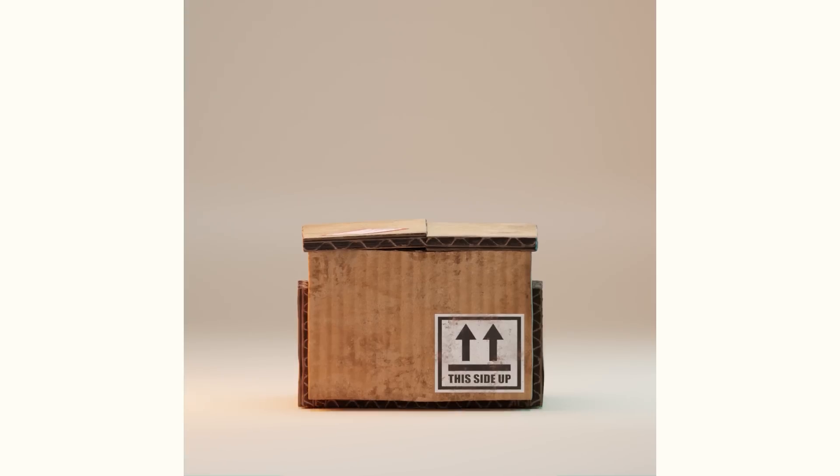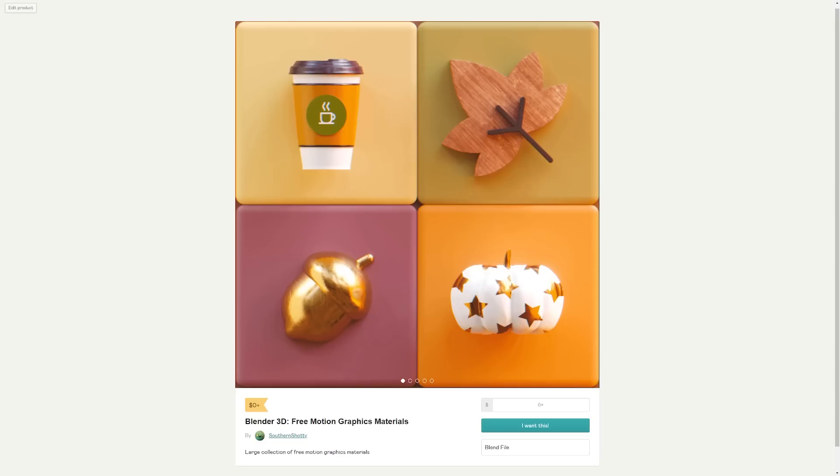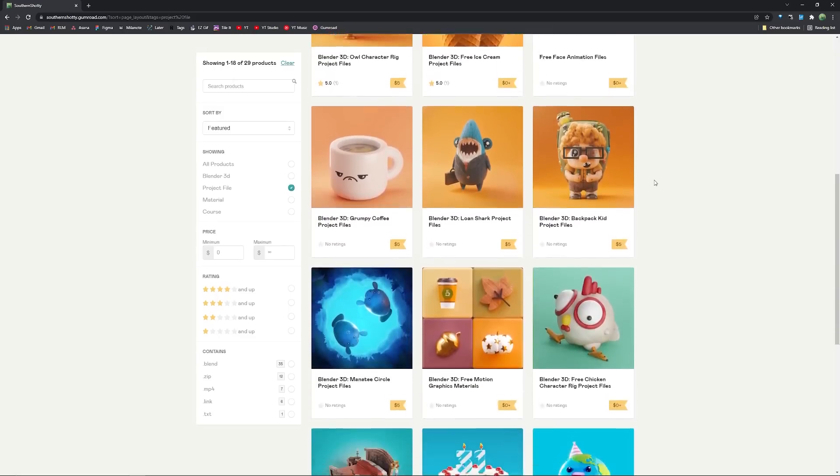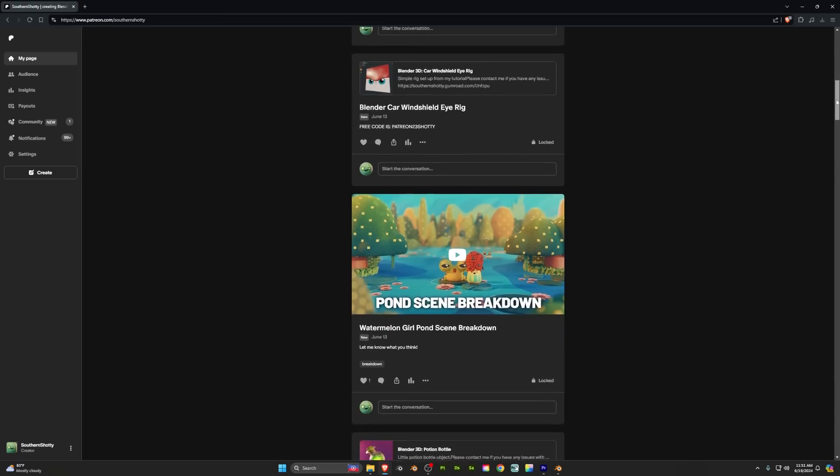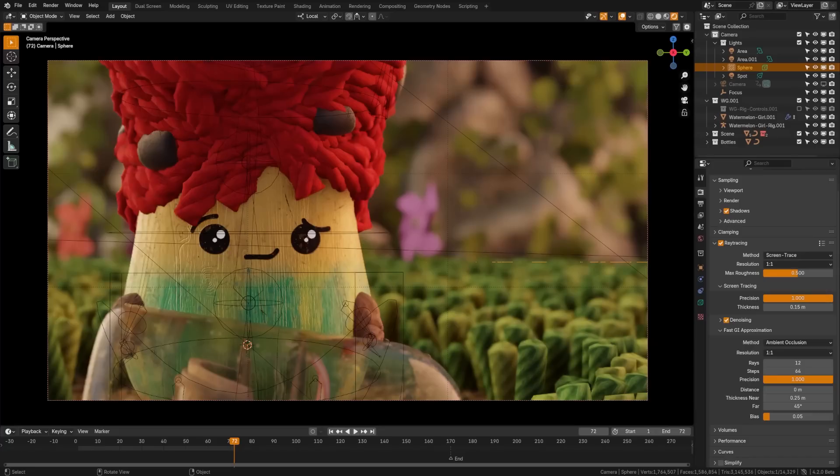If you're enjoying this video, please maybe stop and check out my Patreon. I put up a lot of projects on there that you can download and use. I put up shaders, and I also put scene breakdowns and casual tutorials as well.